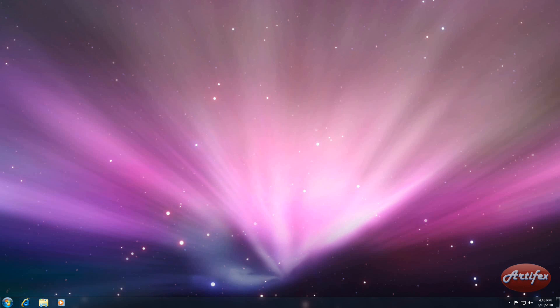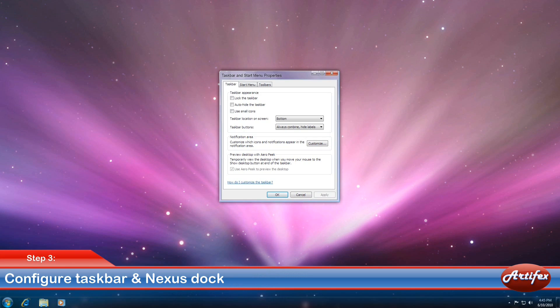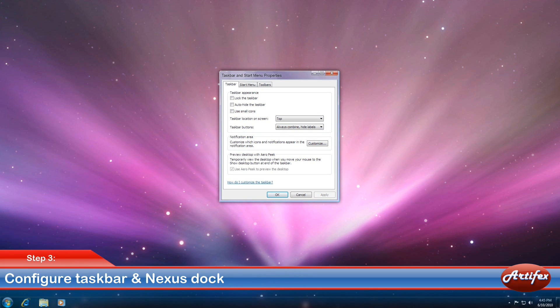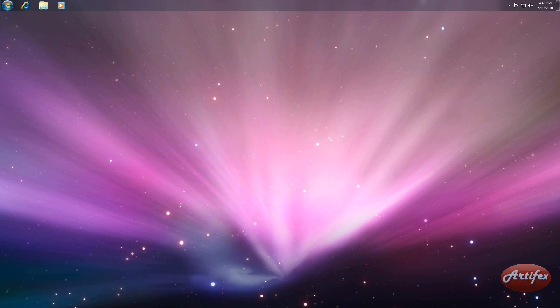Now go to your desktop and right-click on your taskbar. Select Properties from the menu and change the taskbar location from the bottom of the screen or wherever you have it to the top. Also check the Auto Hide option in the window. Then press OK.